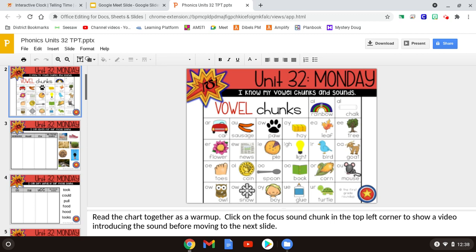There are two other ways that make the UGH sound as well. It's O-U-L, like in the word could or in the word should. Also when we have a U and then two consonants, like in the word pull or in the word full. So the sound we're making this week is UGH, and we can make that through O-O, O-U-L, or U consonant consonant.